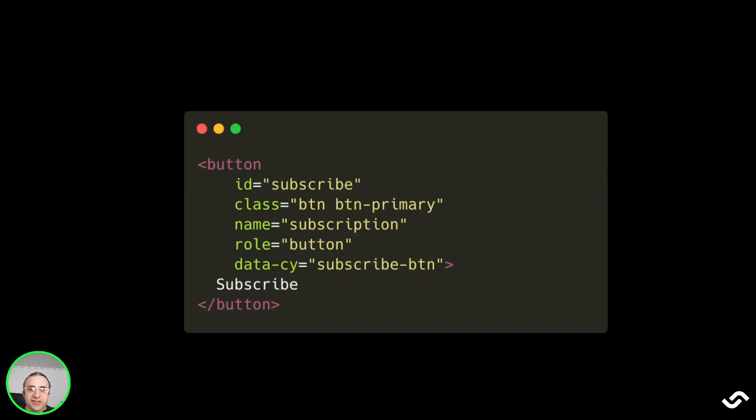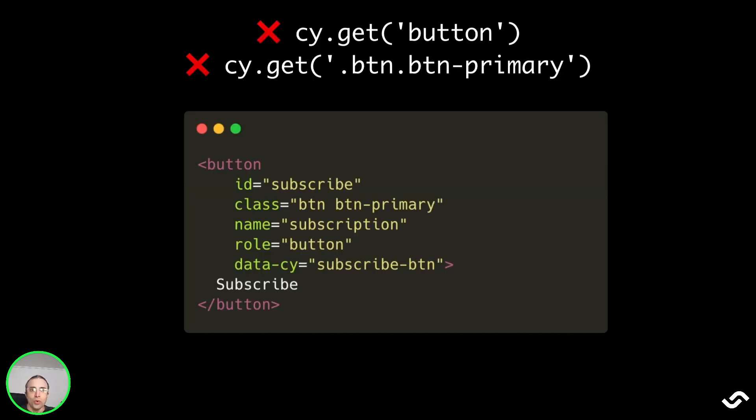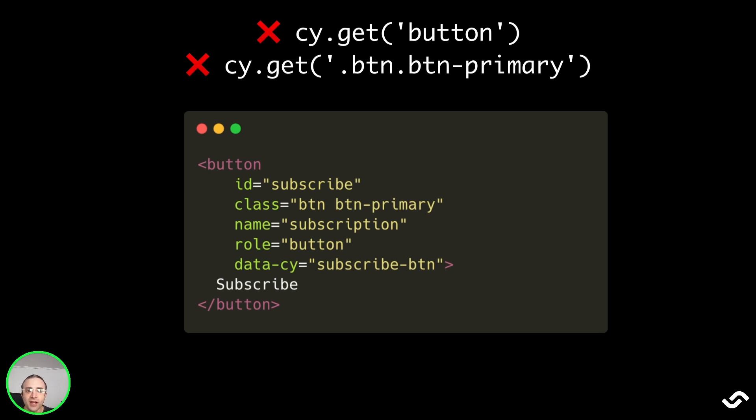Consider this HTML snippet for a button. We should never use cy.get('button') or cy.get('.btn-primary') because they are too generic and coupled with styling, which can change very frequently.